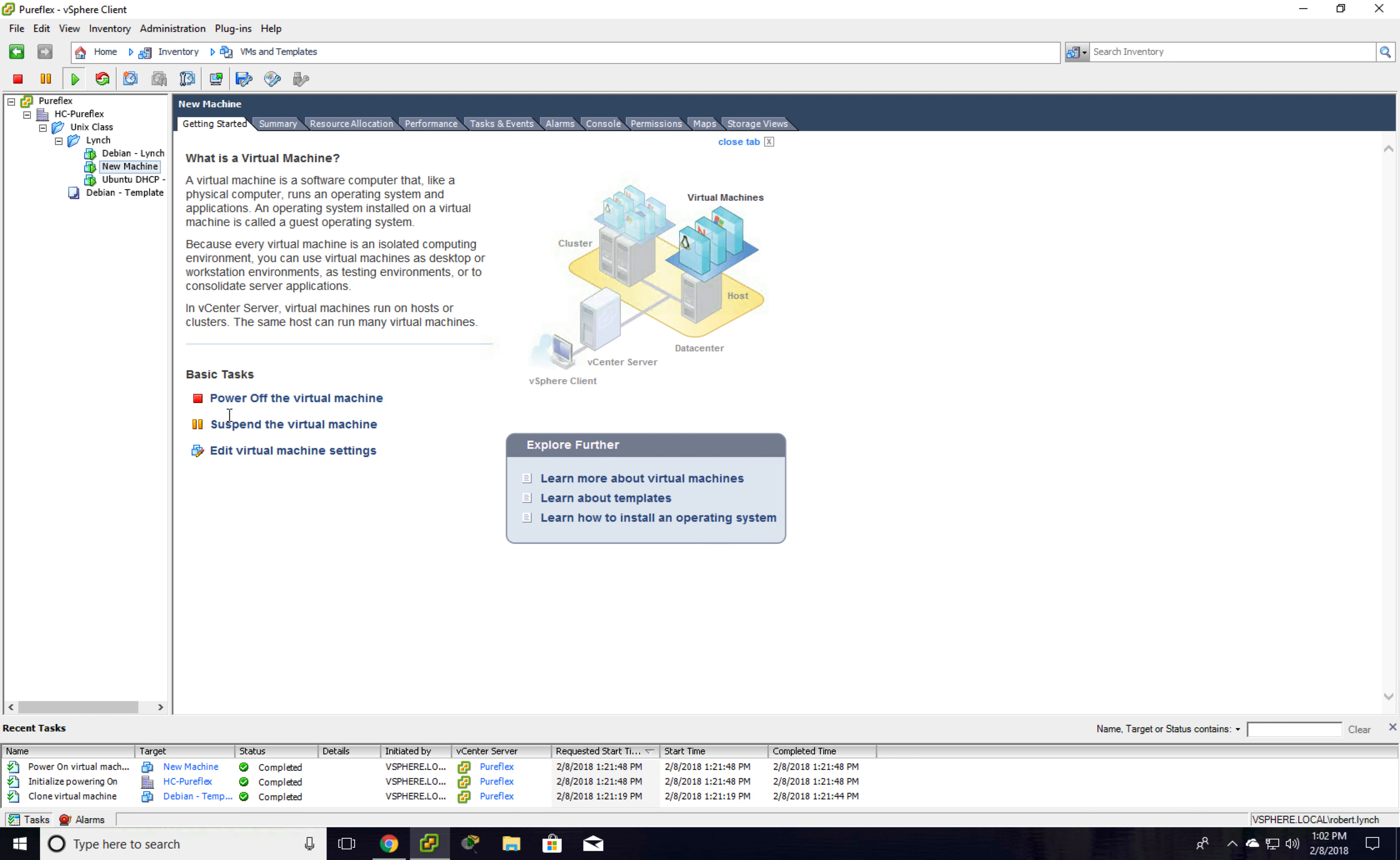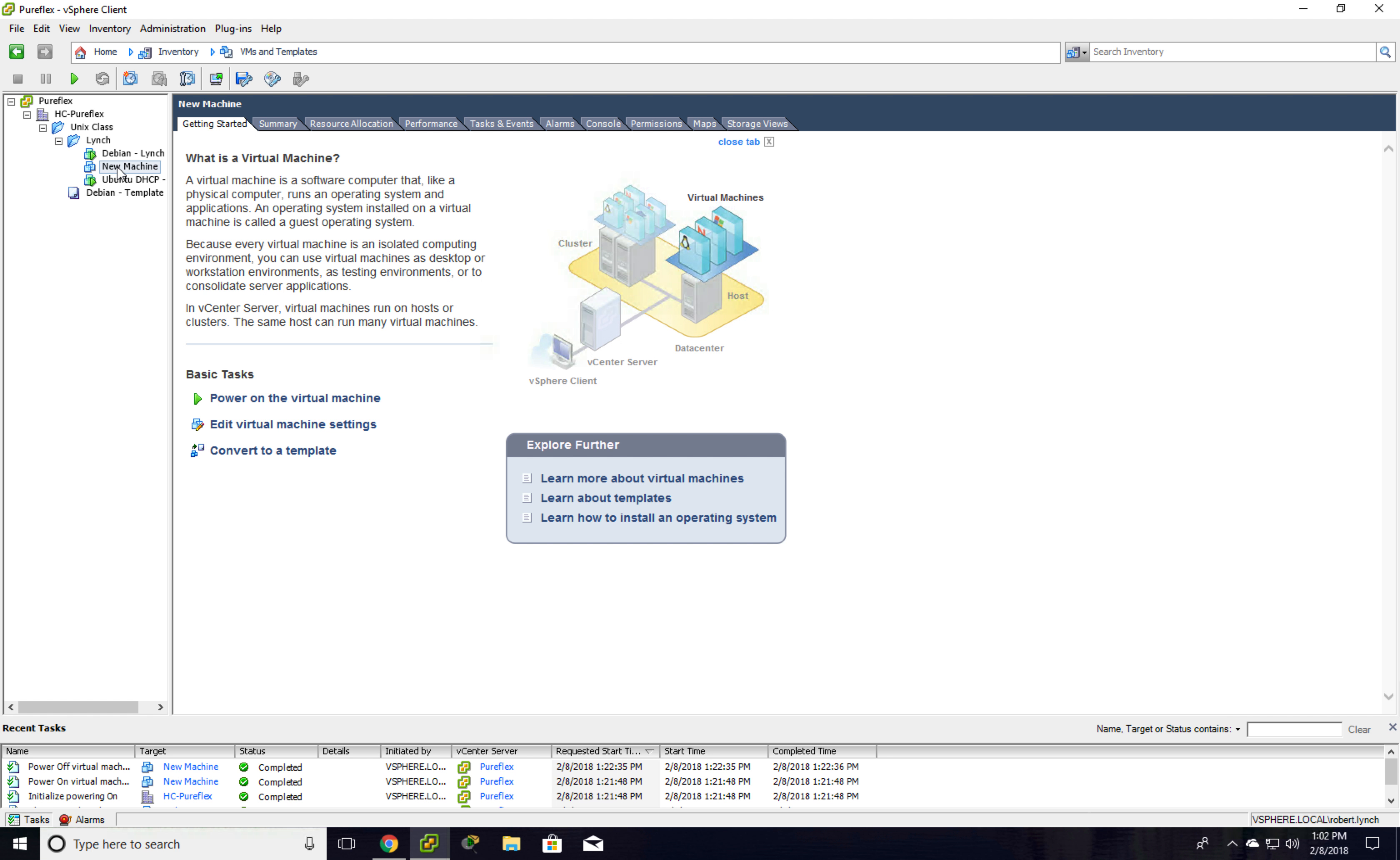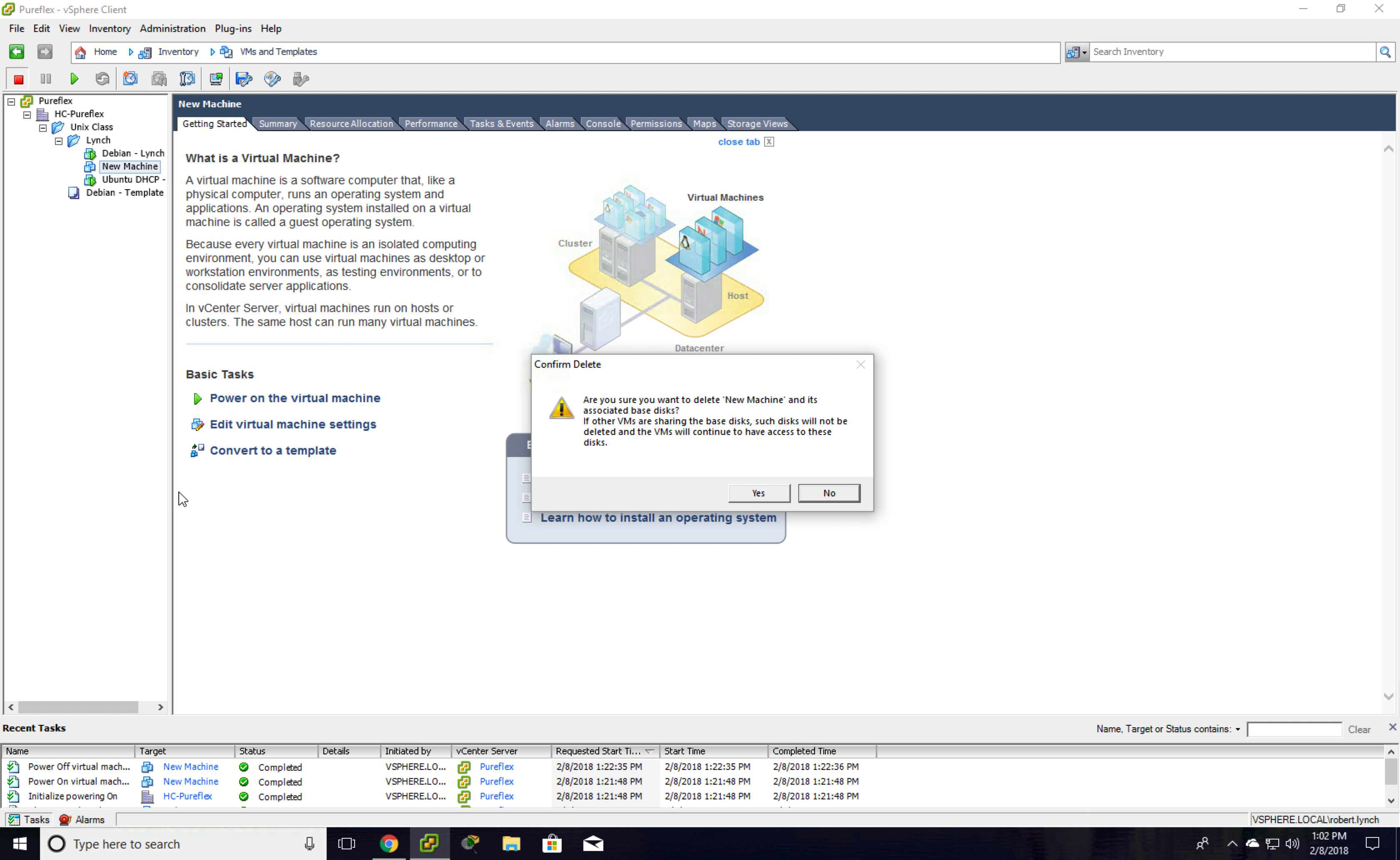So again, I'm going to shut this down and delete it. Right-click and hit delete from disk.